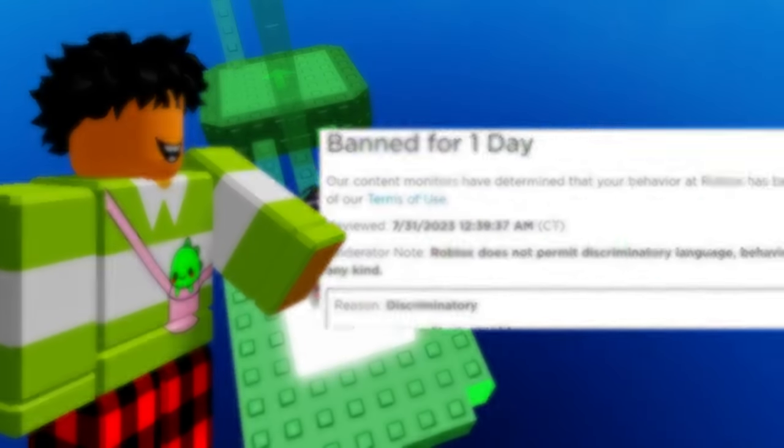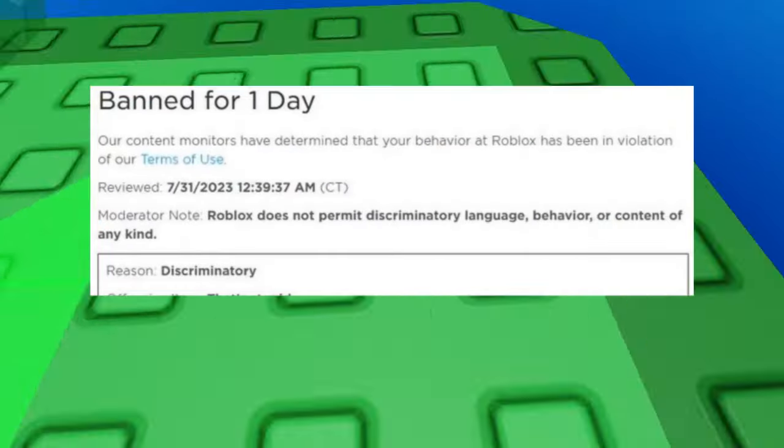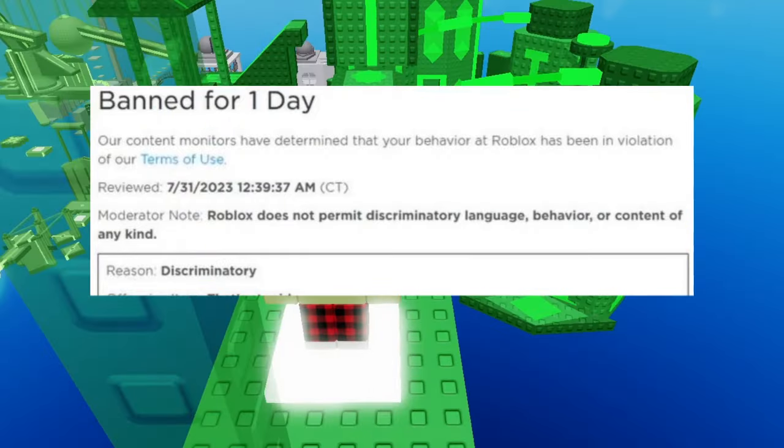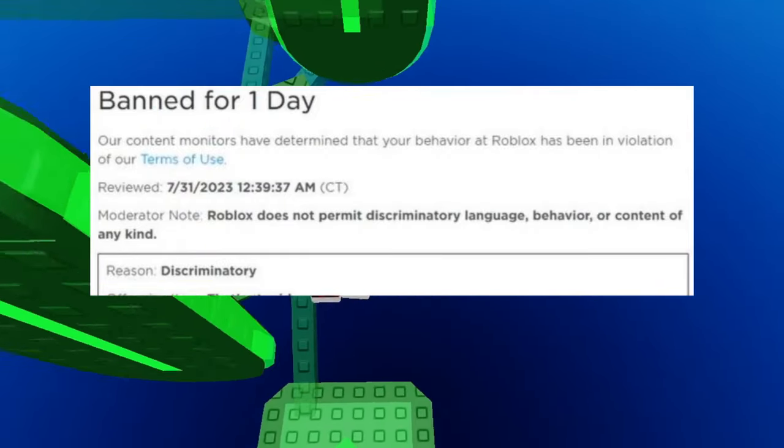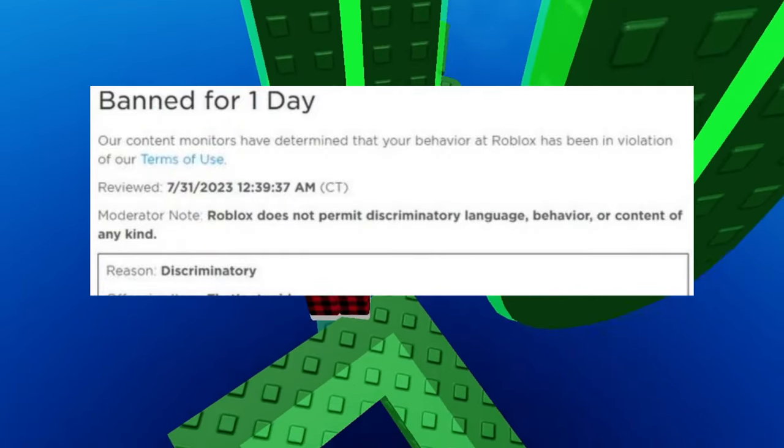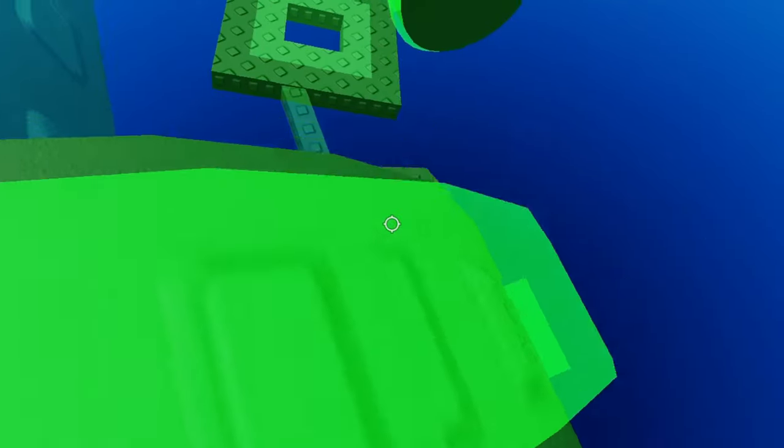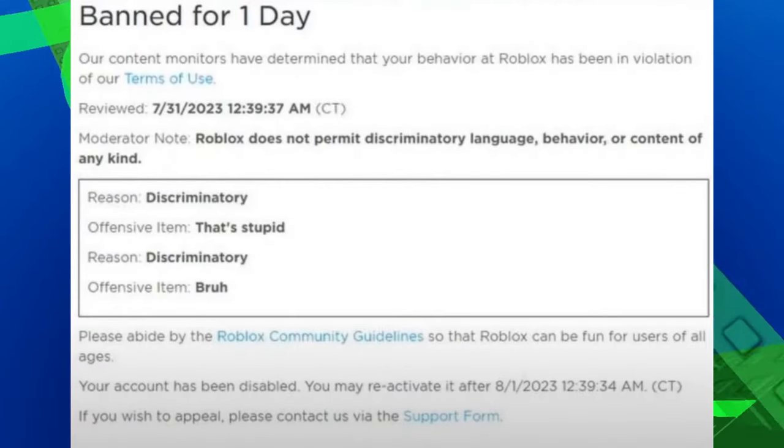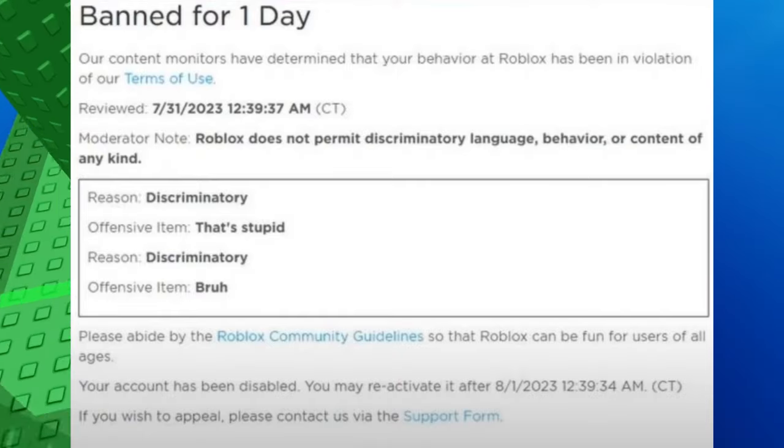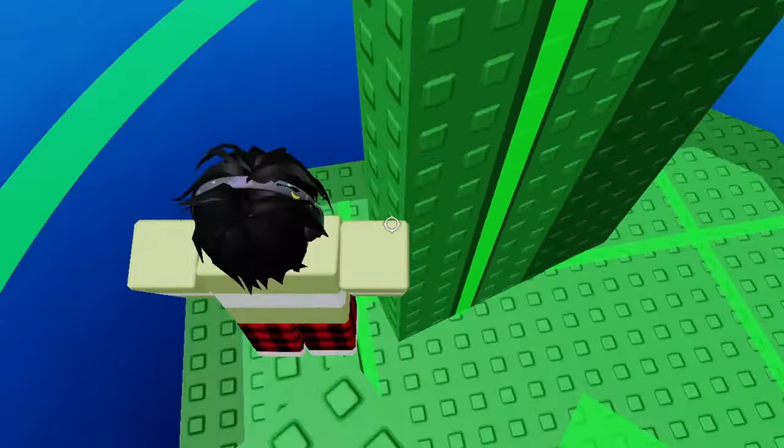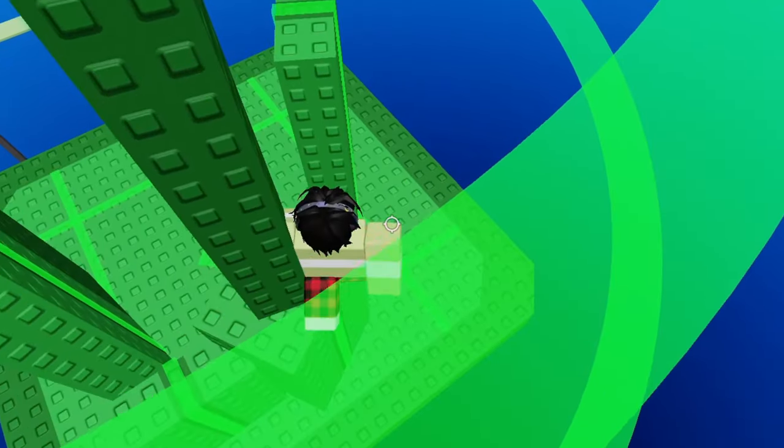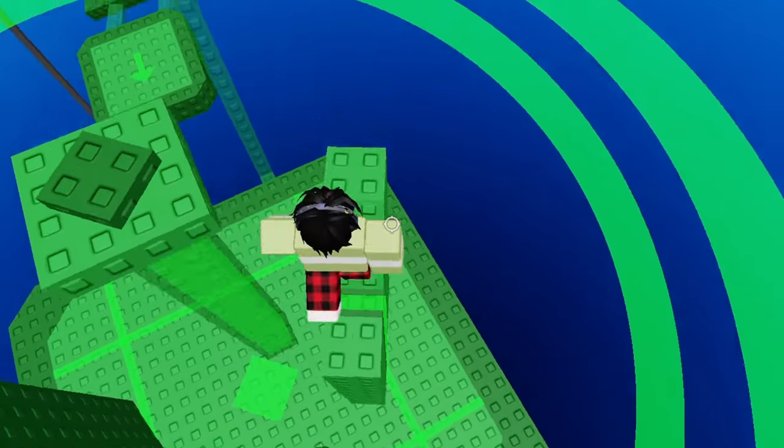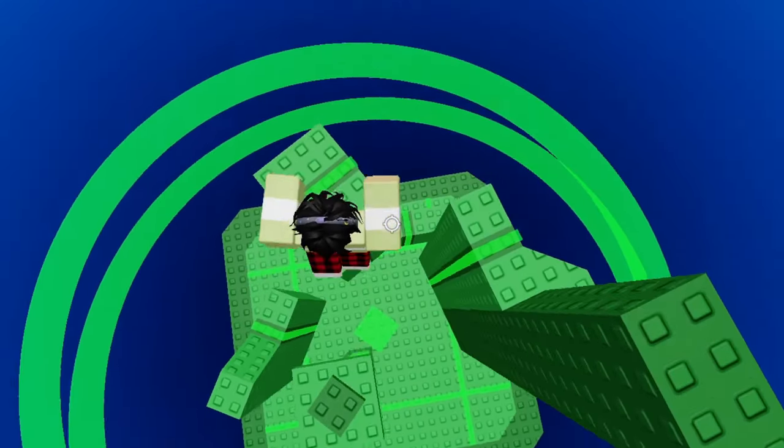Alright, for this next one, this guy got banned for 1 day, a moderator note says Roblox does not permit discriminating language behavior in any way. And the reason is, discrimination obviously. And what did the guy say? Well, he said in the chat, that's stupid. And apparently, both of these words are discriminating, according to Roblox at least. And that's why he got banned for a day. So he is probably gonna be complaining about Roblox being too hard and the moderation team being terrible.